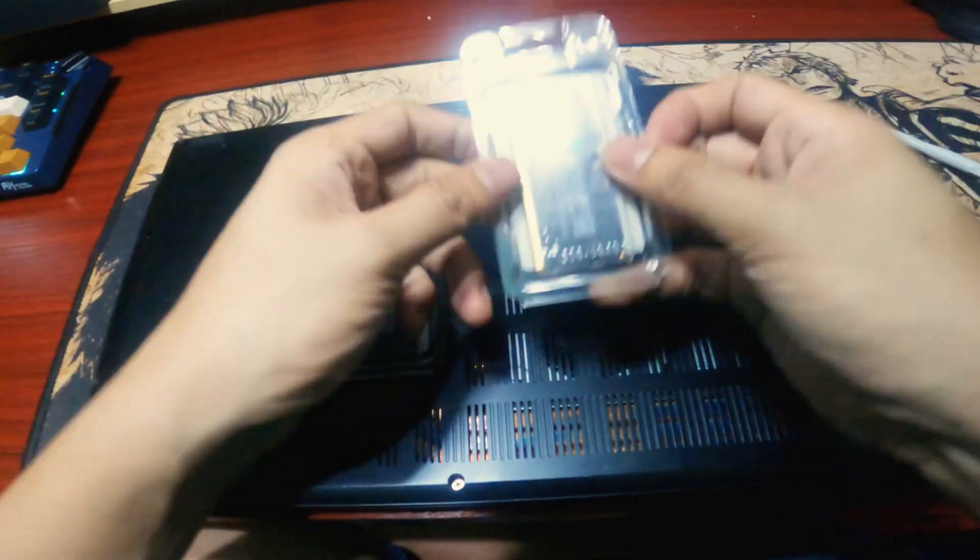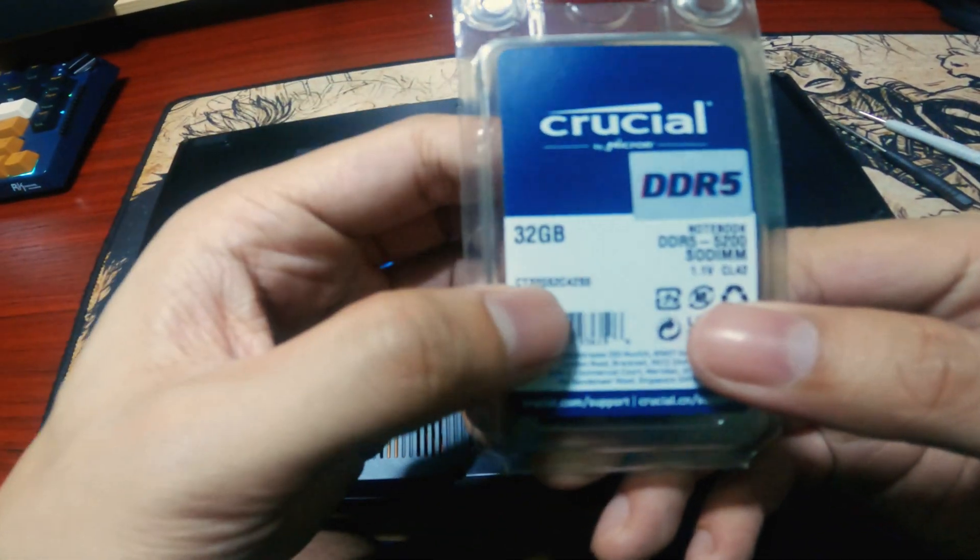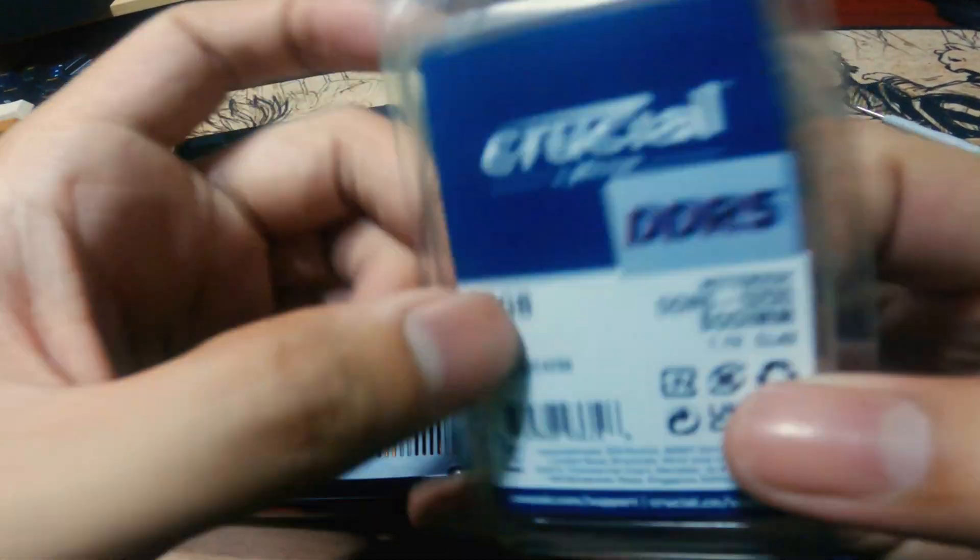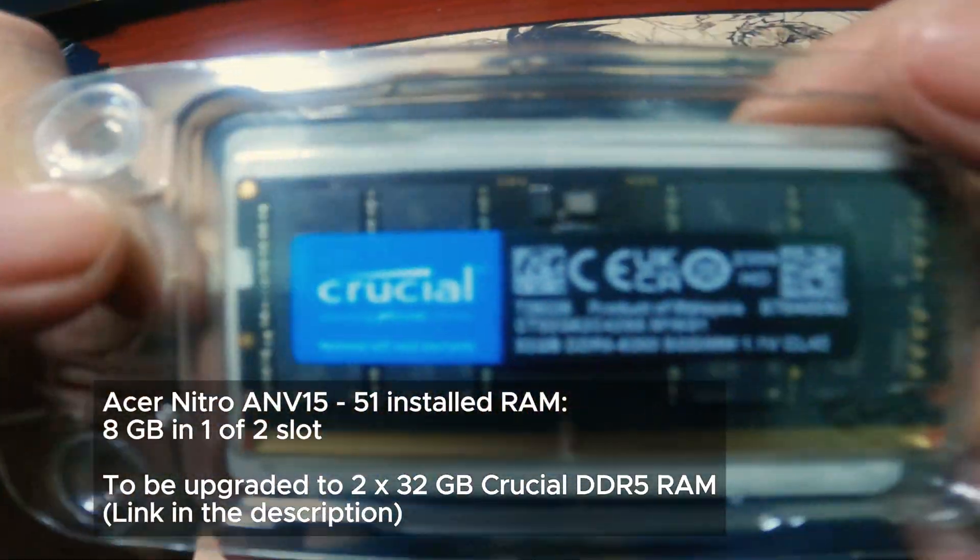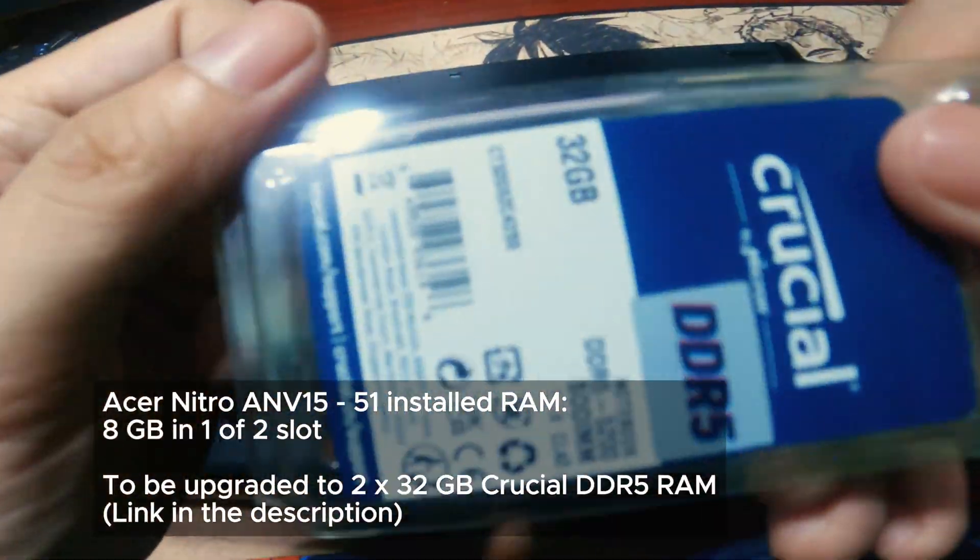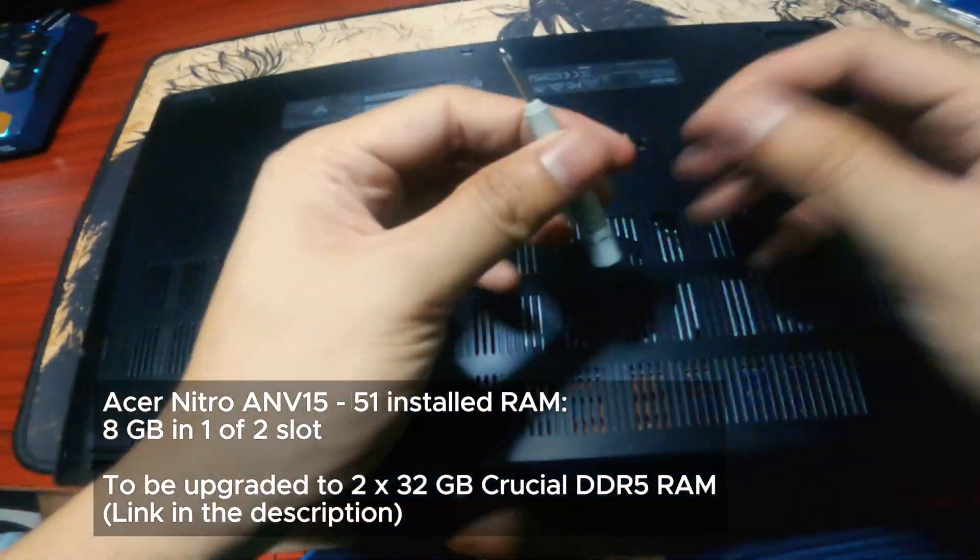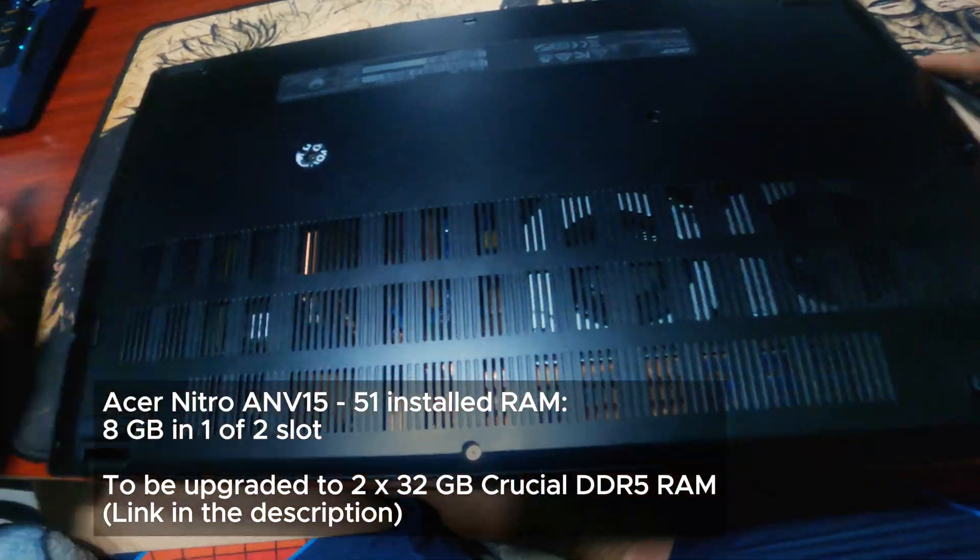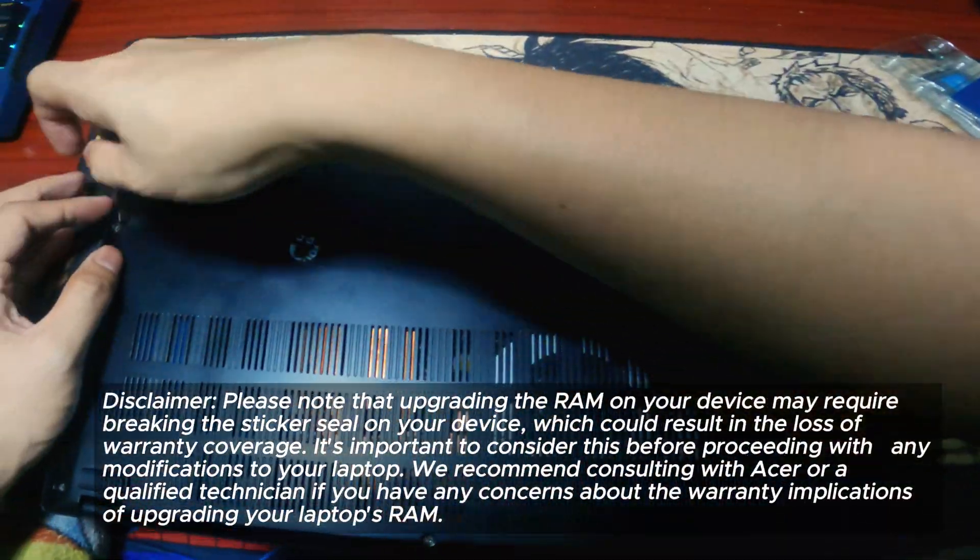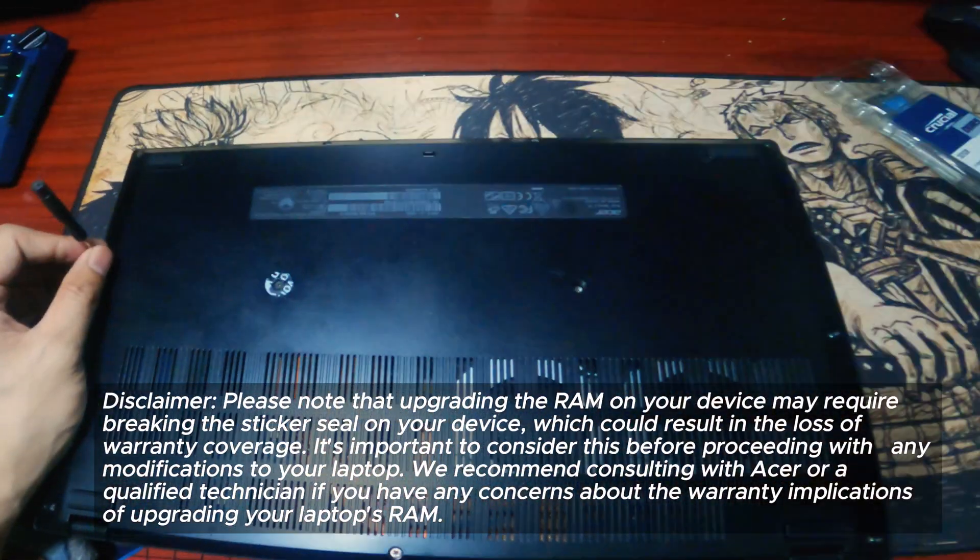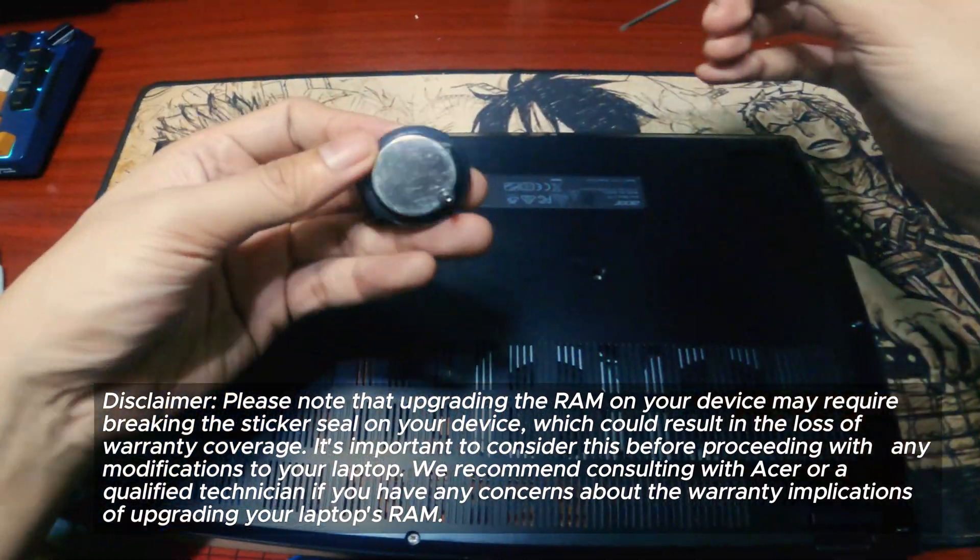With DDR5 technology and a clock speed of 5200 MHz, the Acer Nitro 515 ANV15-51 already delivers lightning-fast performance. But by upgrading the RAM, you're unlocking a new level of power and versatility.